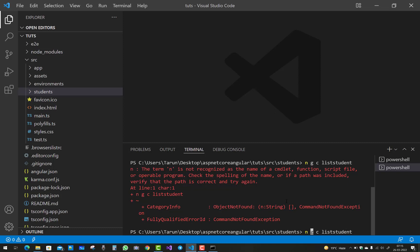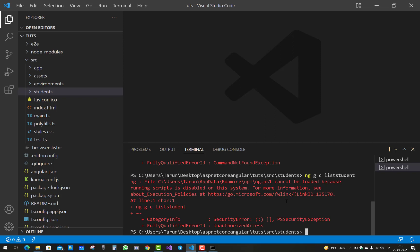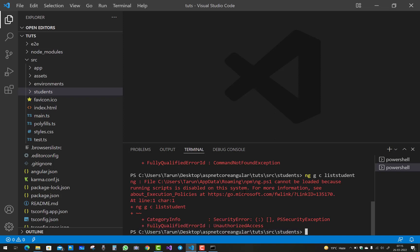The full error is: 'ng: the file C:\Users\[username]\AppData\Roaming\npm\ng.ps1 cannot be loaded because running scripts is disabled on this system.' That is the error that actually occurs in PowerShell. For more information see about execution policies.